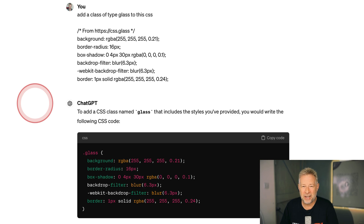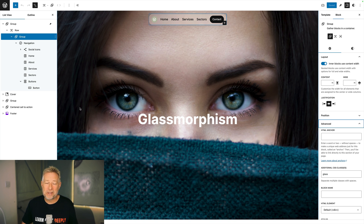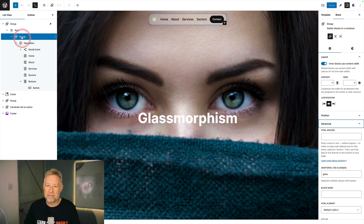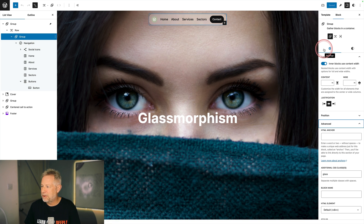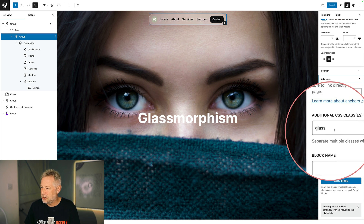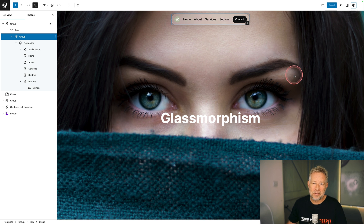If you know how to write CSS you'll know exactly what to do with that code, but if you don't — here's a cheat way to add it to your site. Just hop over to ChatGPT, paste the code in, and ask ChatGPT to add a class of 'glass' to it, and it will generate the CSS you need for your website. Then go back to the menu you built, select the group block — the container of the navigation block — come across to settings on the right, and give it an additional class of 'glass.'